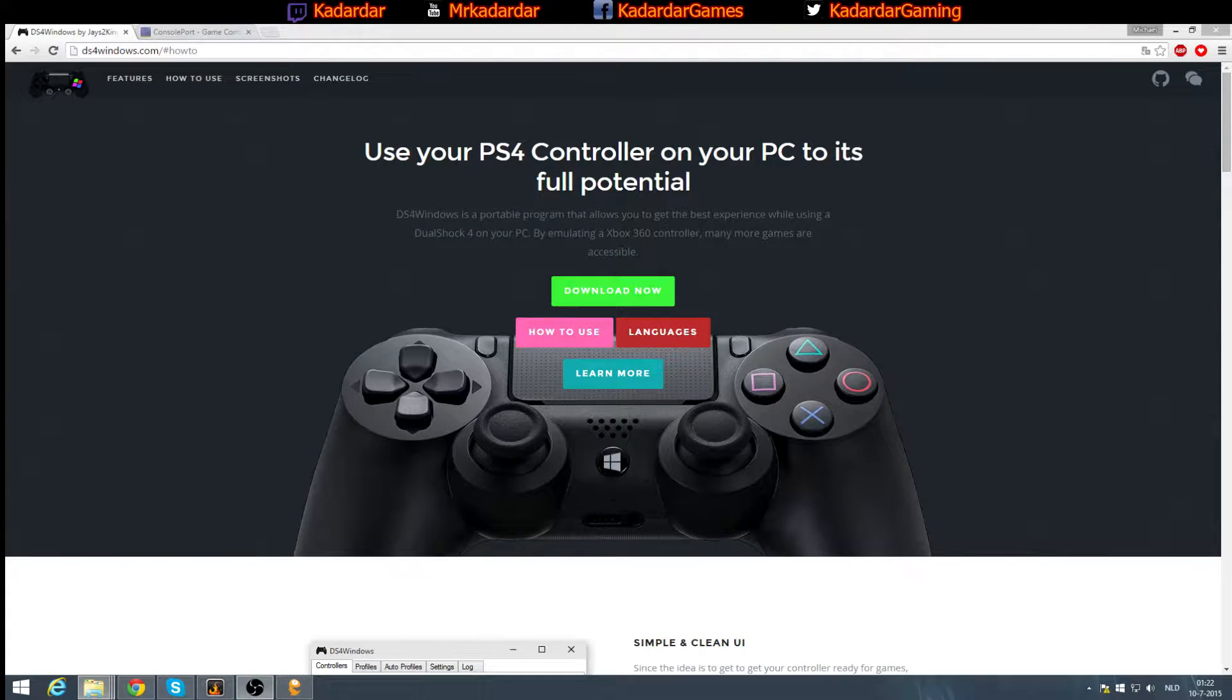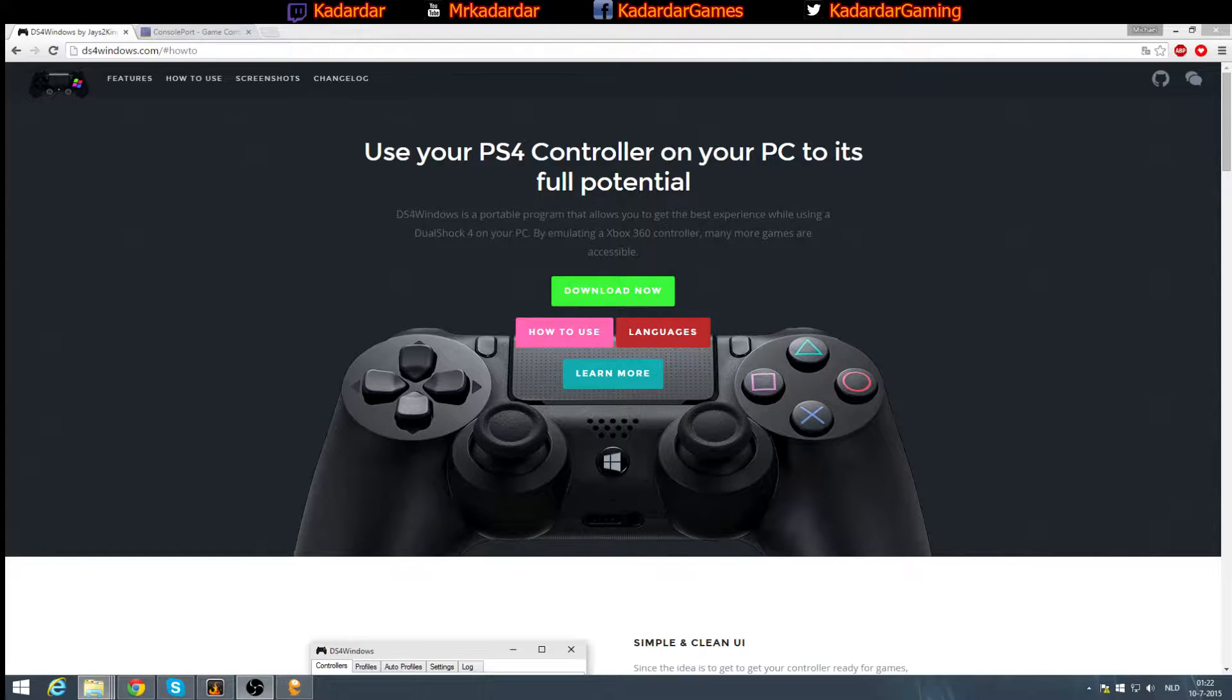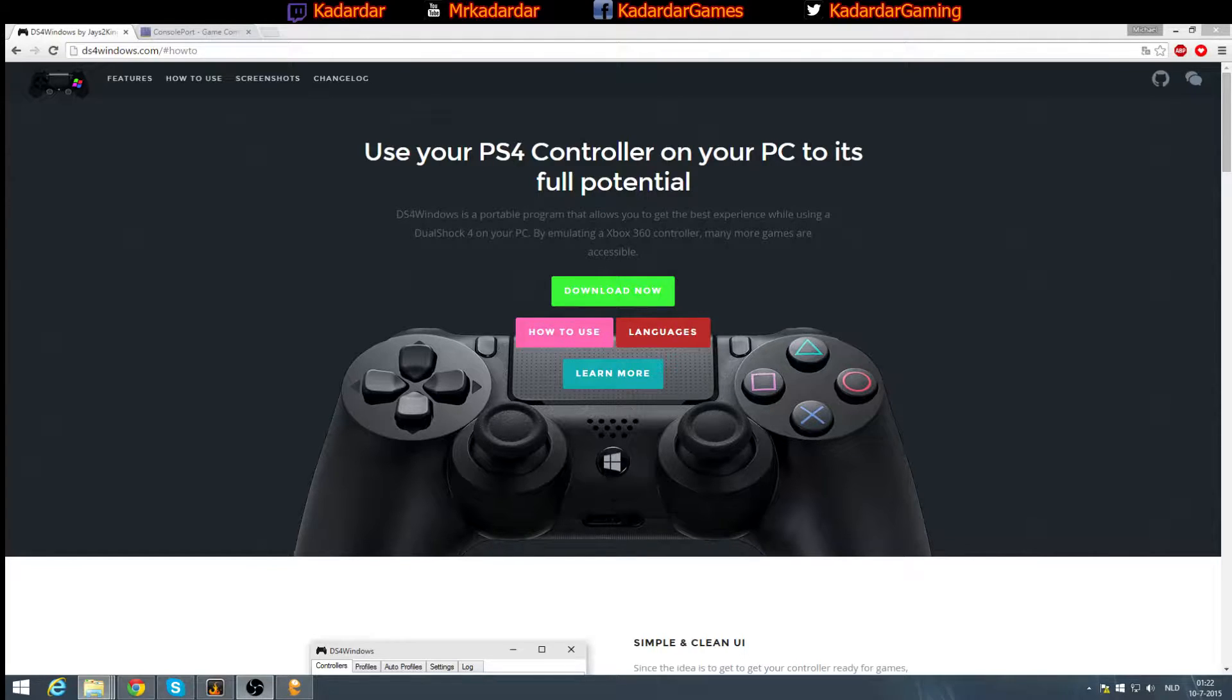Hello everyone, my name is Kadardar and today I will show you how to use your DualShock 4 controller for World of Warcraft.